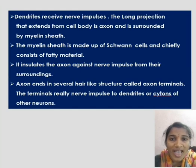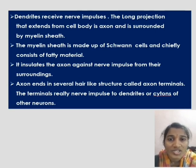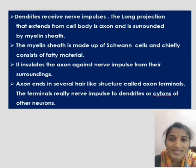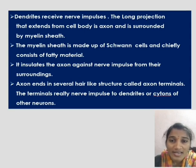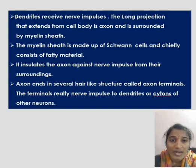The long projection that extends from the cell body is the axon, and it is surrounded by a myelin sheath. The myelin sheath is made up of Schwann cells and chiefly consists of fatty material — it insulates the axon and its nerve impulse from their surroundings. The axon ends in several hair-like structures called axon terminals, which transmit nerve impulses to the dendrites or cytone of other neurons.